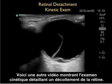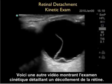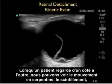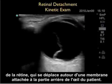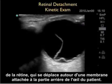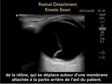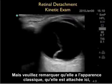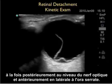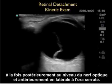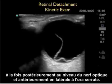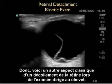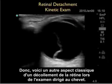Here's another video clip showing the kinetic examination detailing a retinal detachment. As the patient looks from side to side, we can see the serpentine motion — the flicker of the retina — which moves as a tethered membrane in the back portion of the eye. Notice it has the classic appearance, tethered posteriorly at the optic nerve and anterior-laterally at the ora serrata. Another classic appearance of retinal detachment on bedside exam.